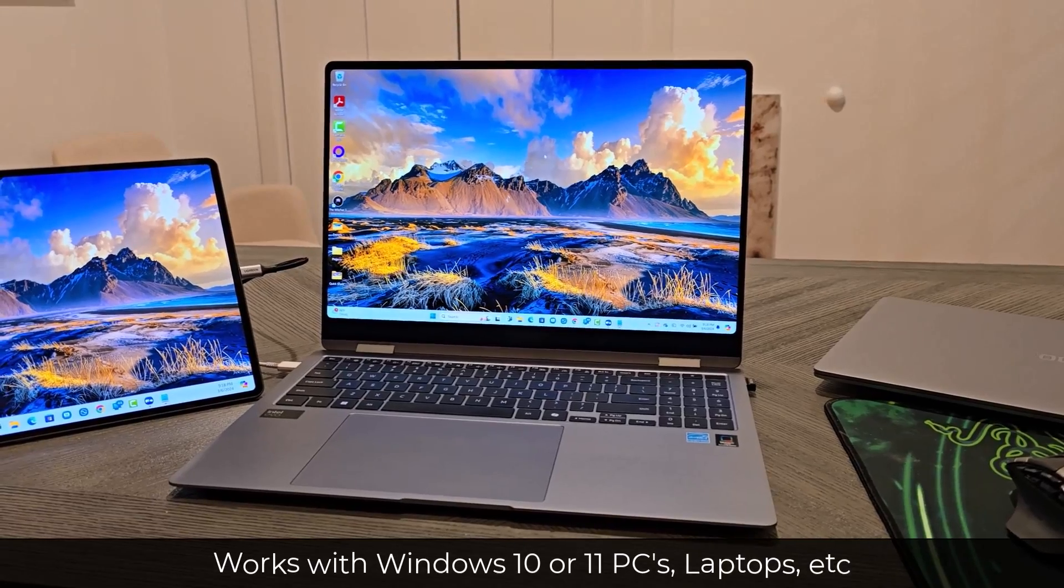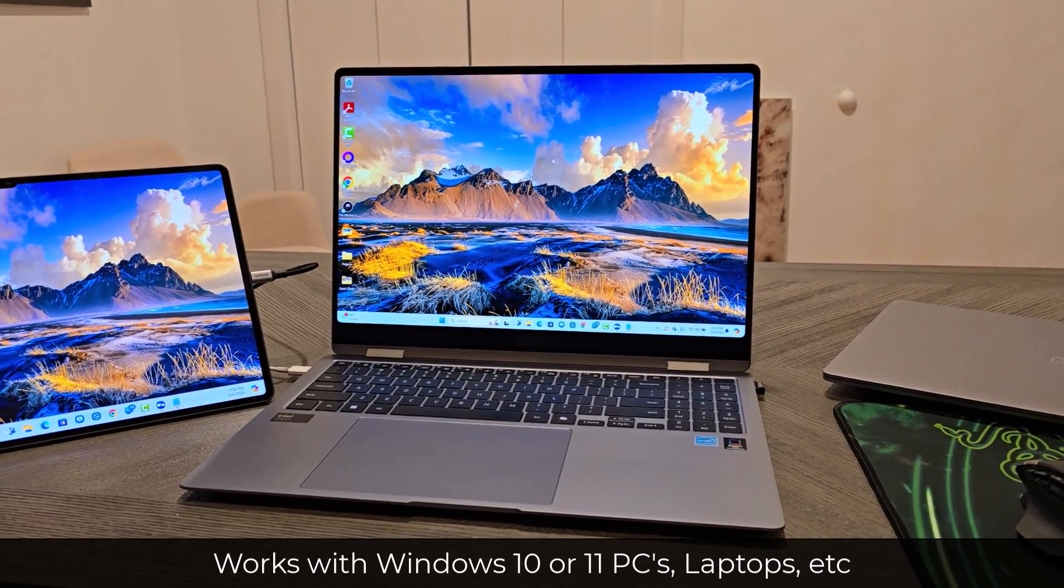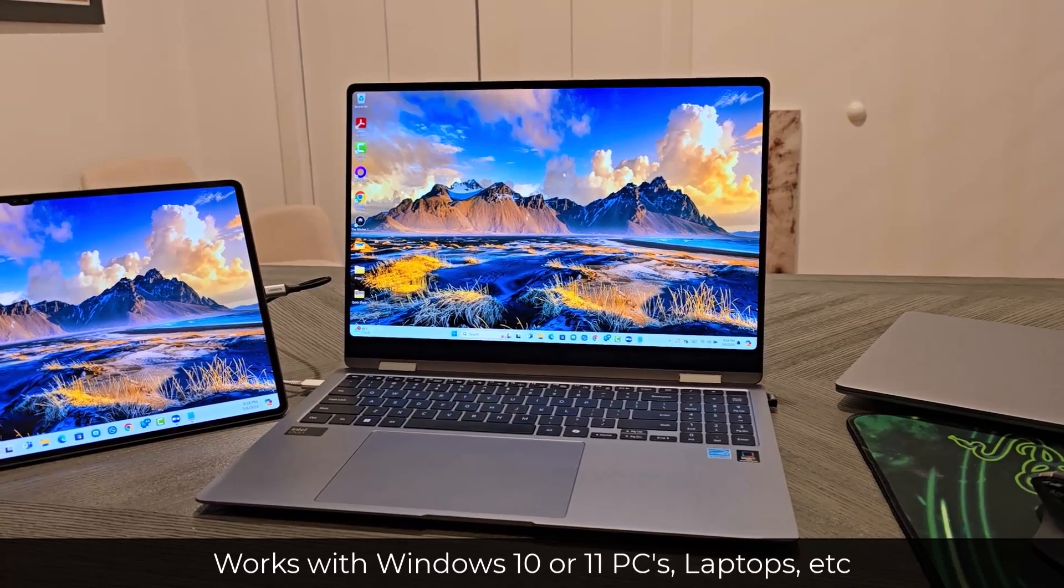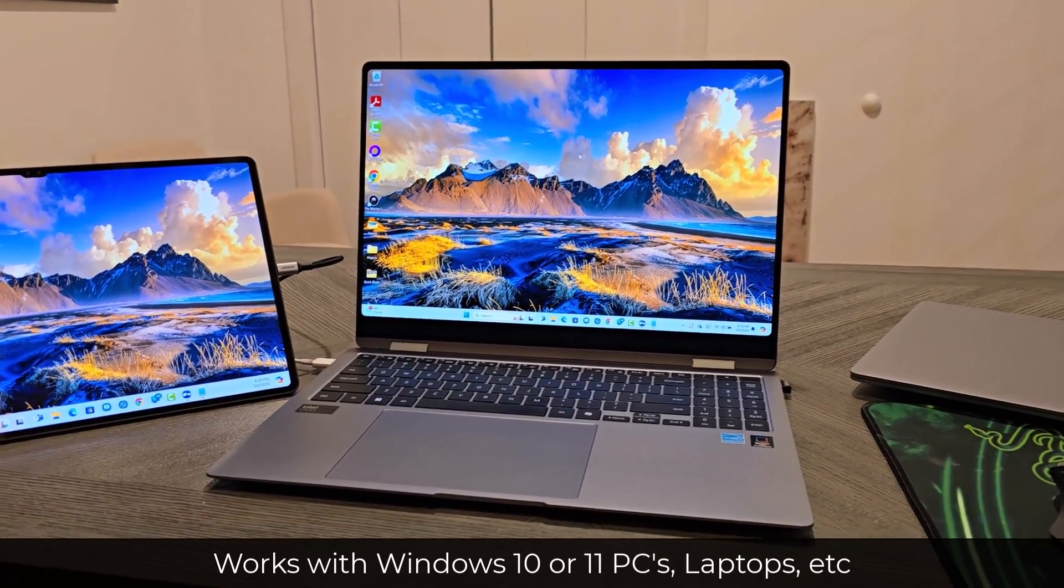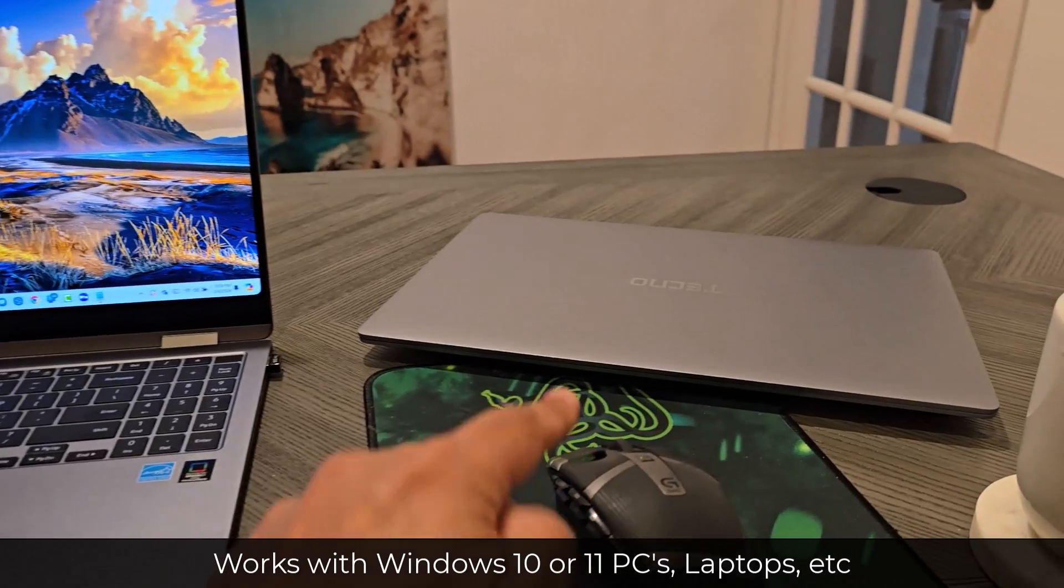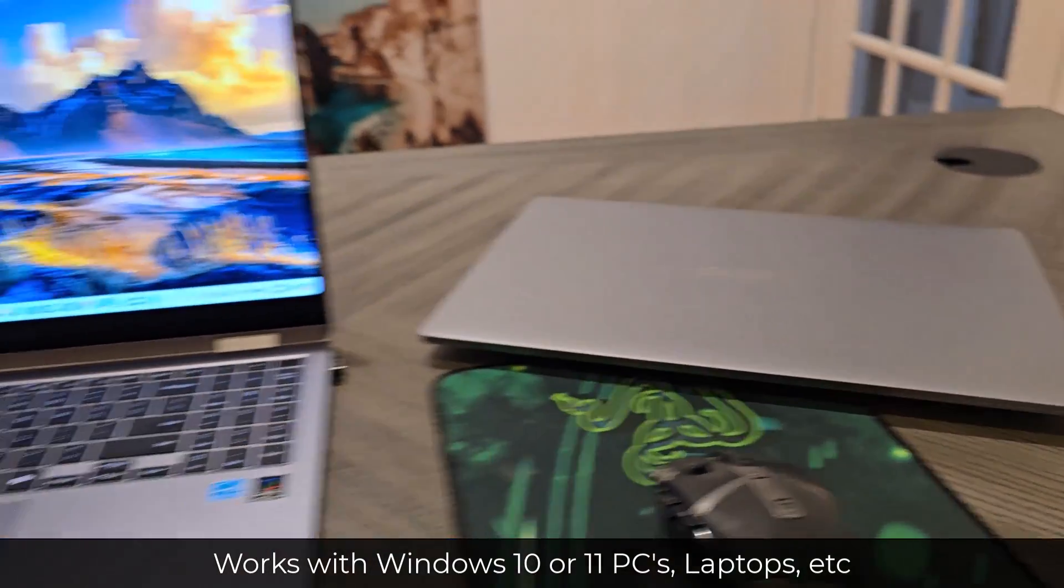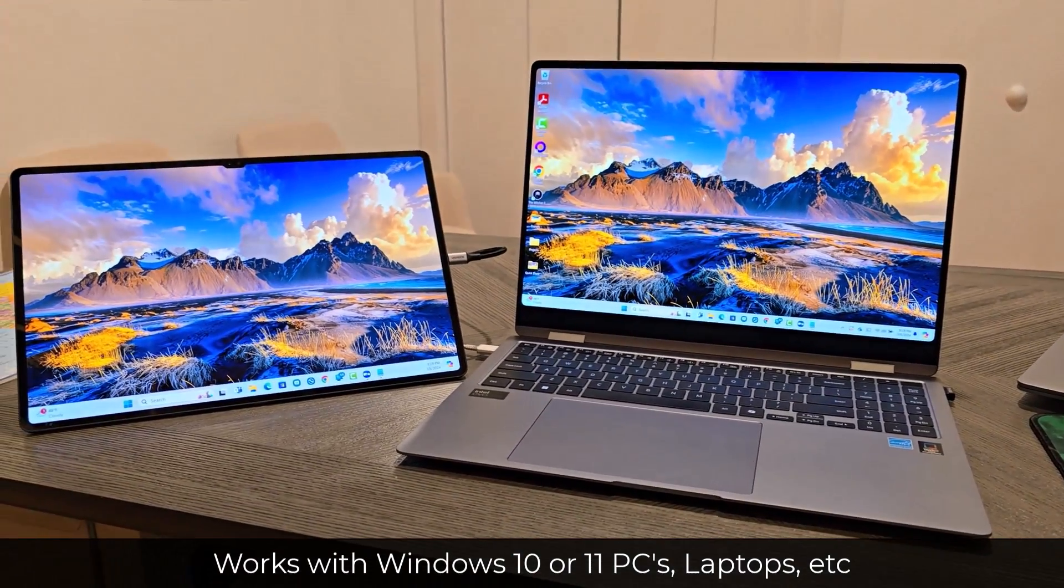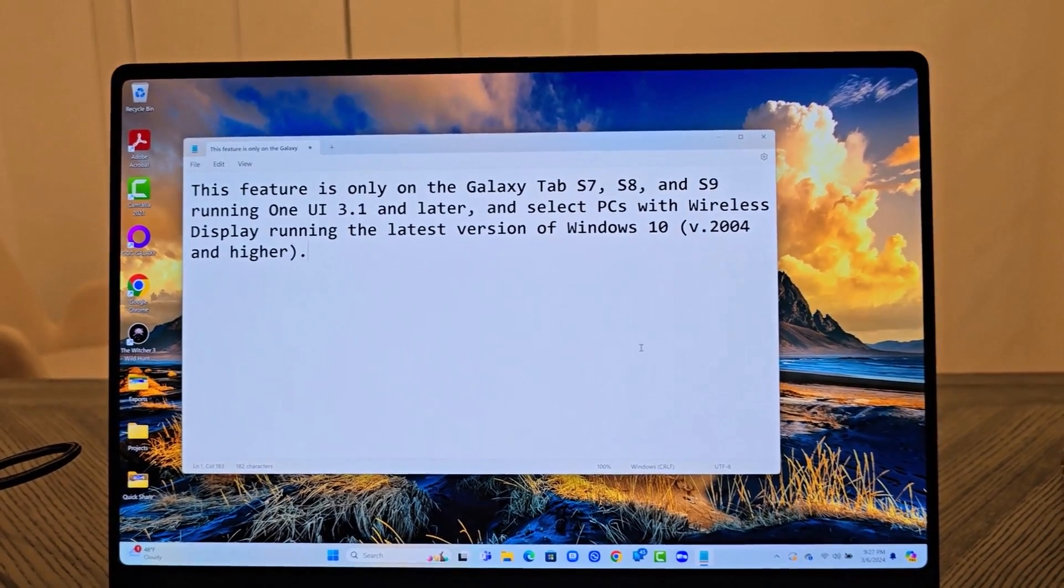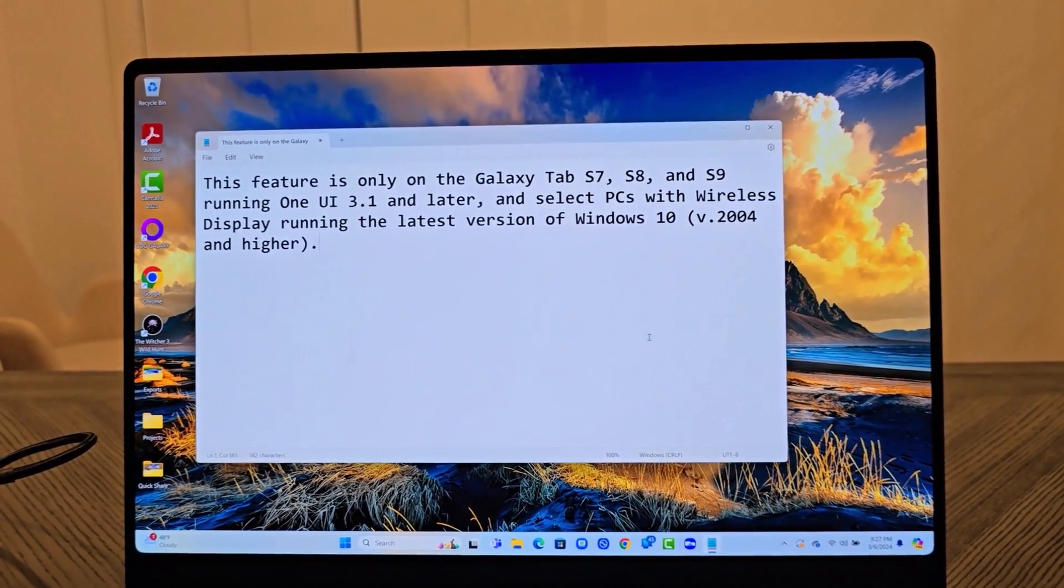Now, I do want to let you know that this feature works on any Windows 10 or 11 laptop. So it doesn't have to be a Samsung laptop. This happens to be a Samsung laptop, but over here, I have a non-Samsung laptop that also works no problem if you follow the steps.